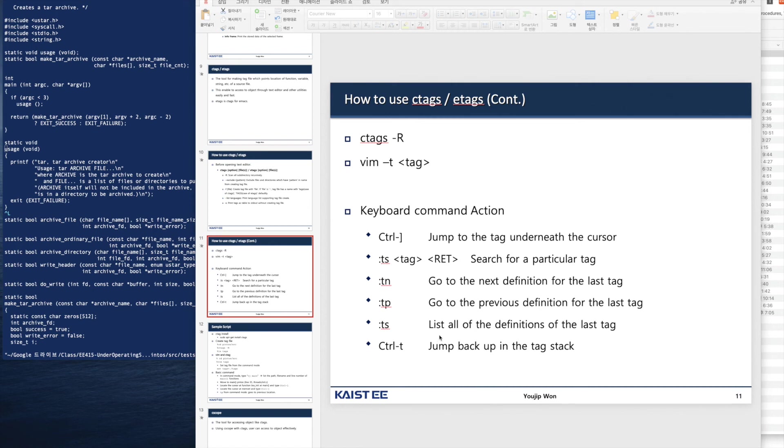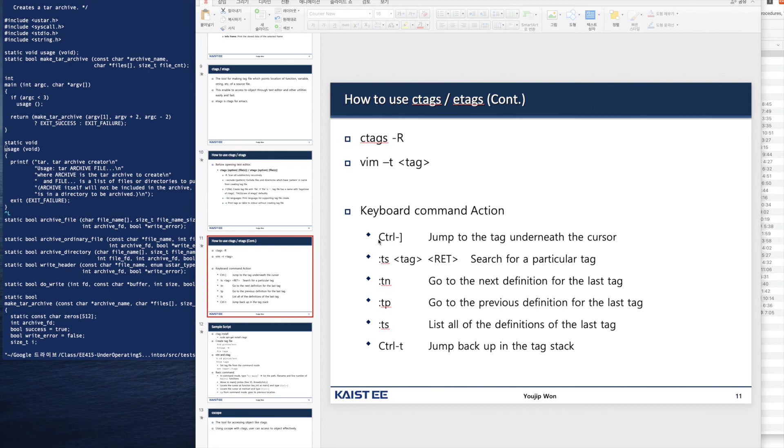When you open vim, you can specify the tag file using the -t option. These are the list of frequently used commands and associated actions. Type control square bracket to jump to the tag underneath the cursor.